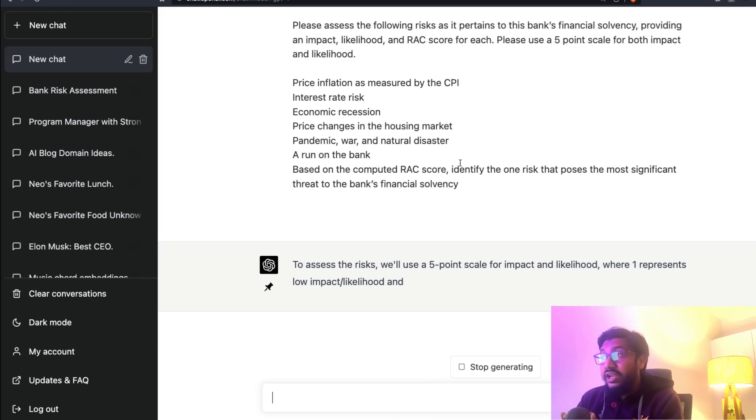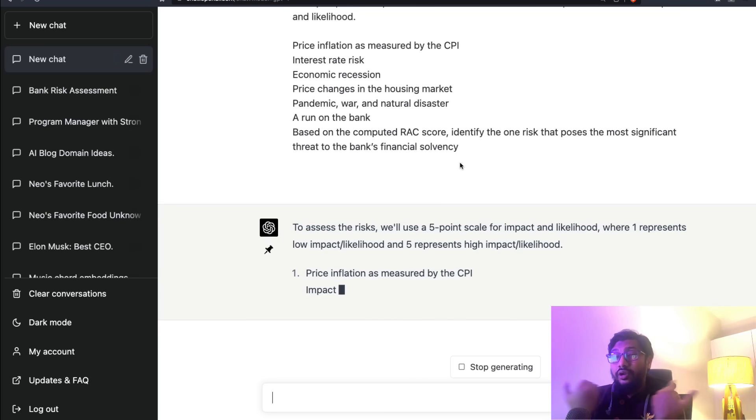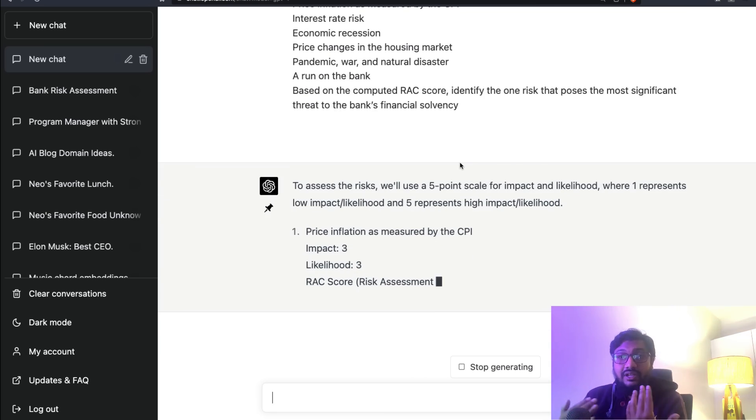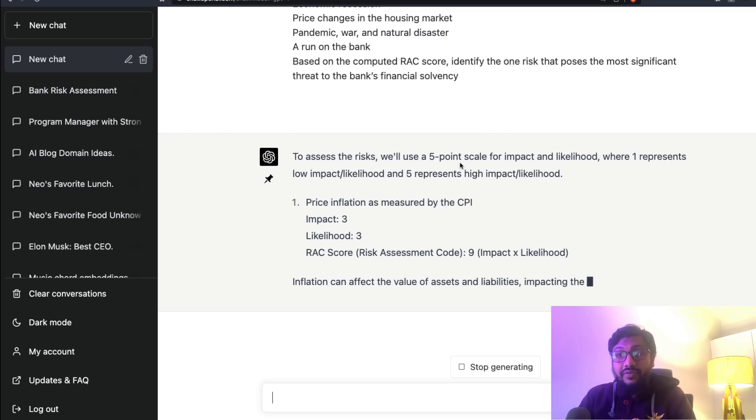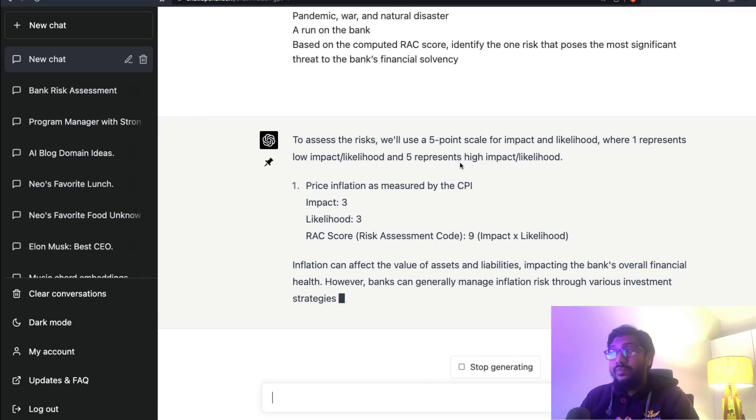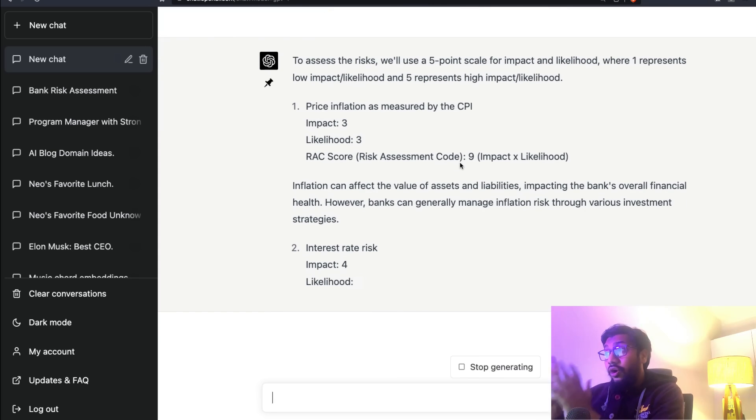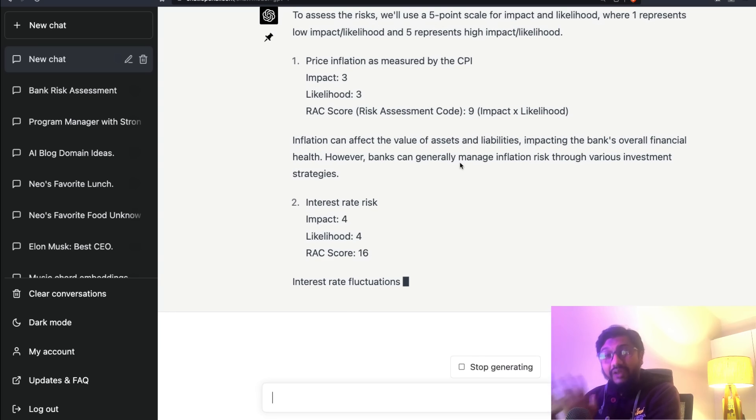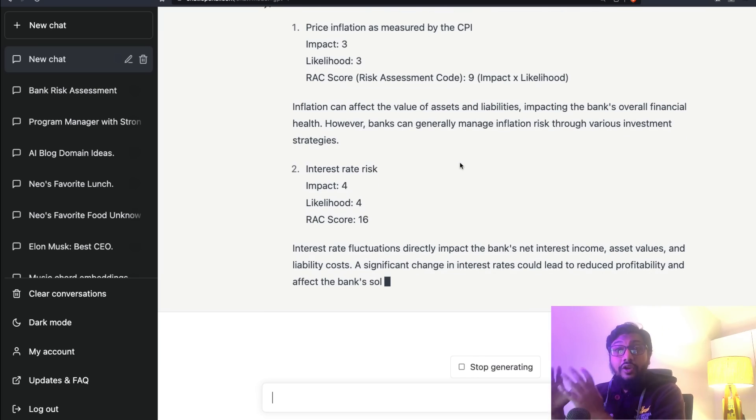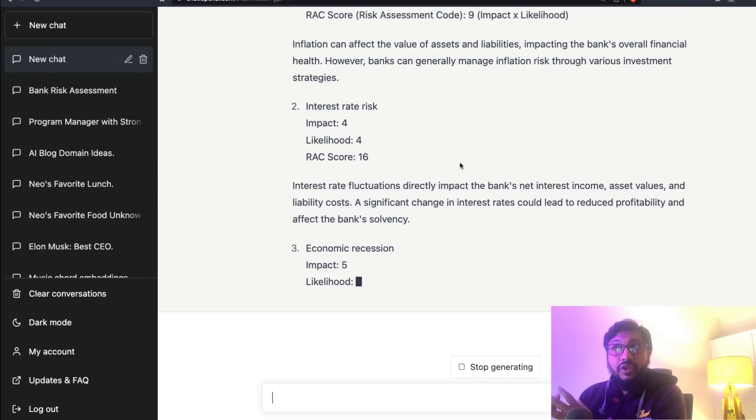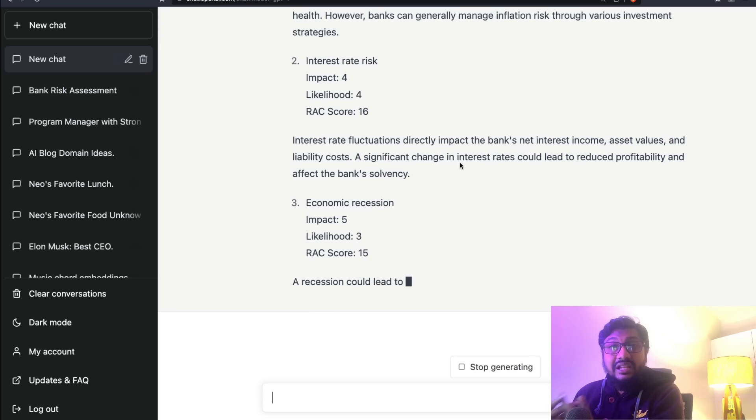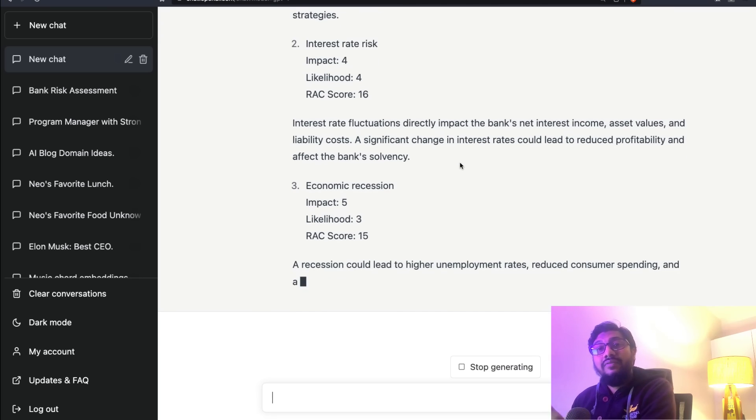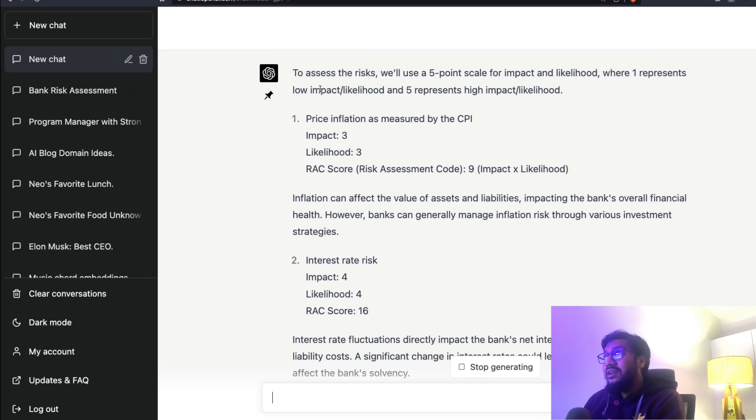Based on the computed RAC score, identify the one risk that poses the most significant threat to the bank's financial solvency. Now let's send this message to GPT-4 and see what it does. Whether it's going to blow your mind, I'm not sure. But if you're a financial expert, which I am not - I don't have a lot of information about banks and financial data - if you're watching this video and you are a financial expert, I want you to look at this and tell me if it's pure fluff, hallucination, or is GPT-4 actually doing a great job.